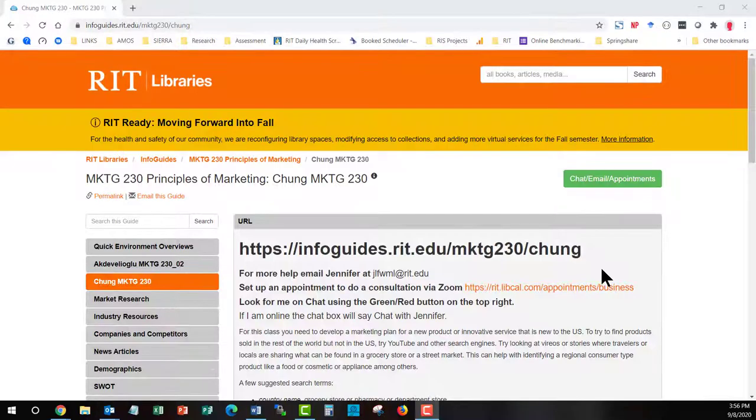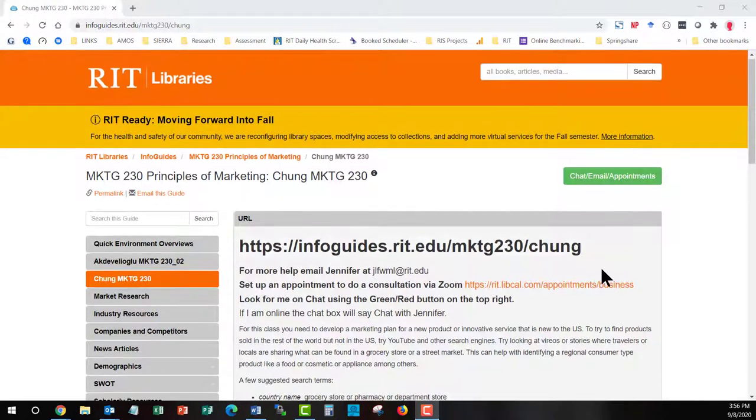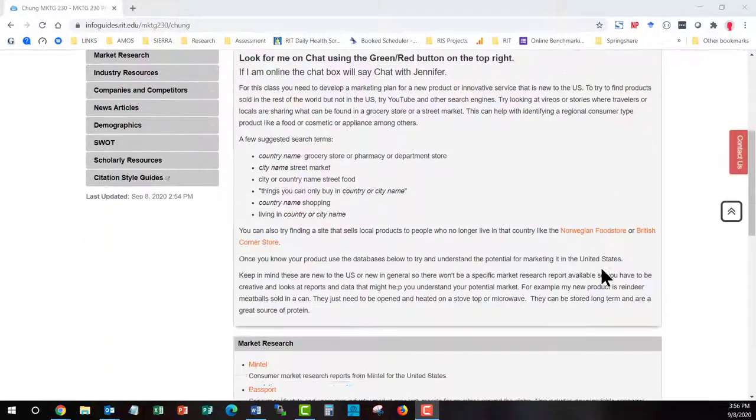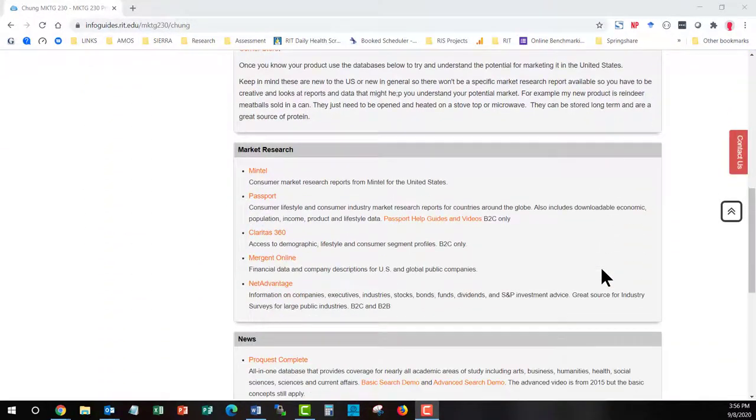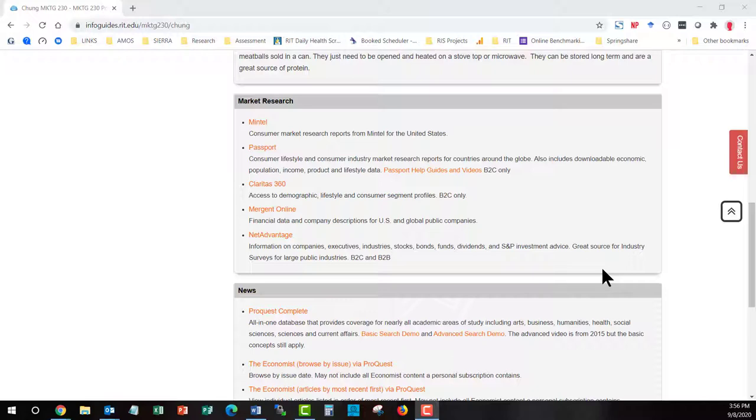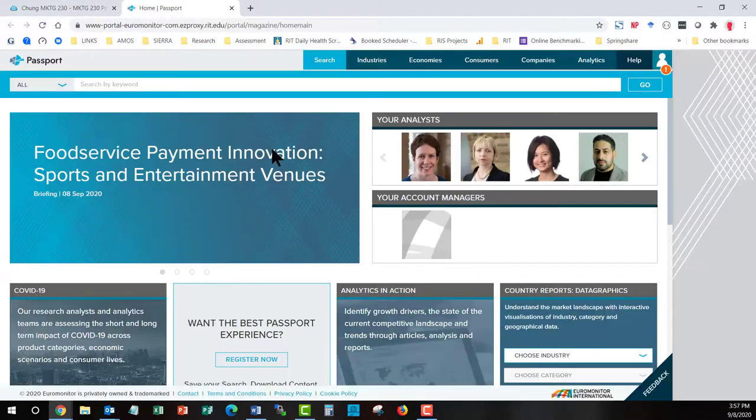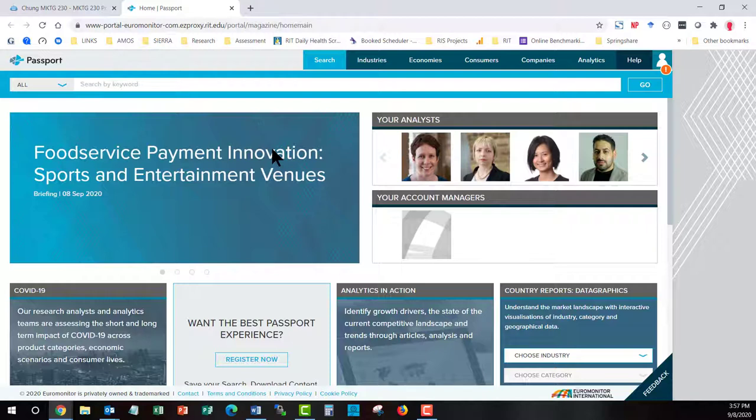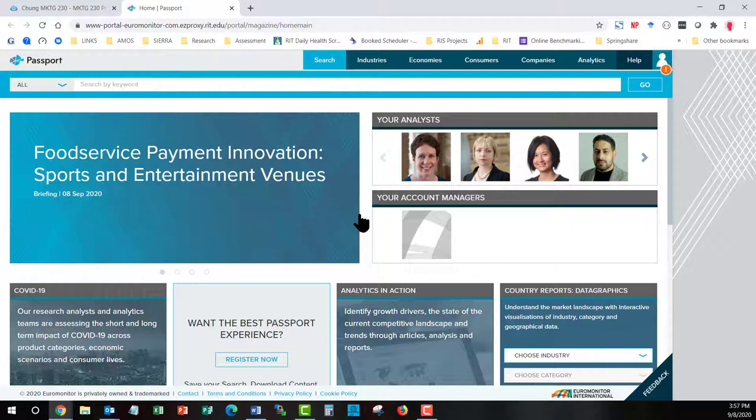Complementing Mintel, we have access to Passport. Mintel and Passport are competitors. They only contain information about consumer markets. Passport is a product that is sold to consumer market companies to make decisions about selling products in different geographies around the world. Right now, you're only concerned with two tabs. One on the top is the Industries tab and the second is the Consumers tab.